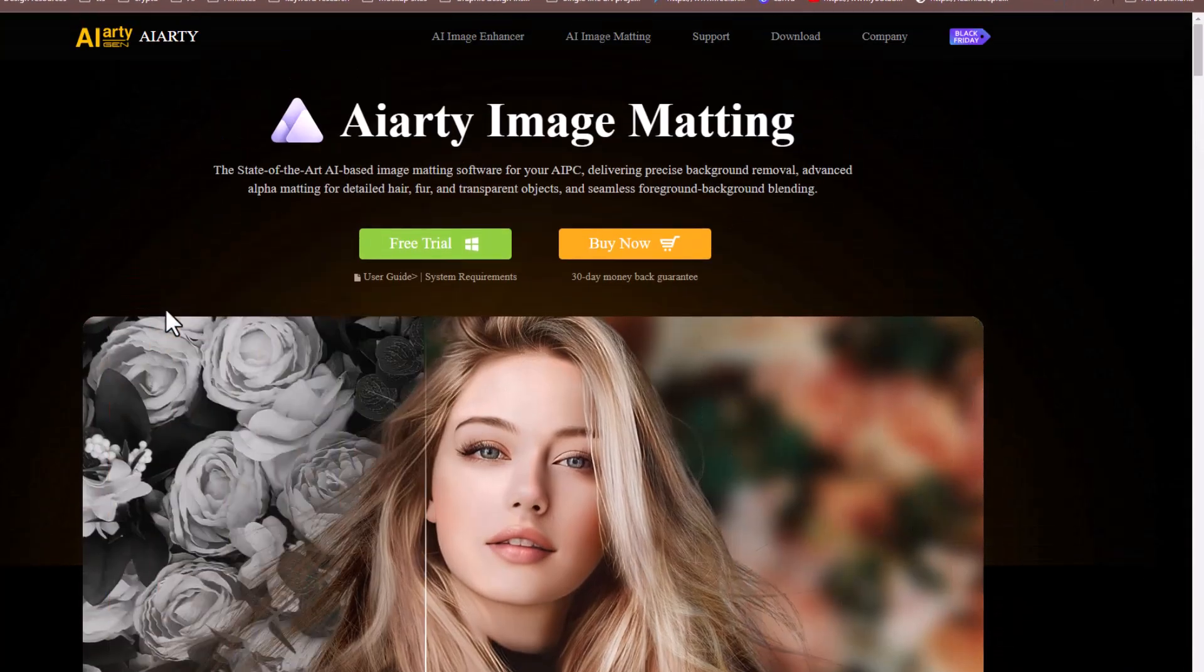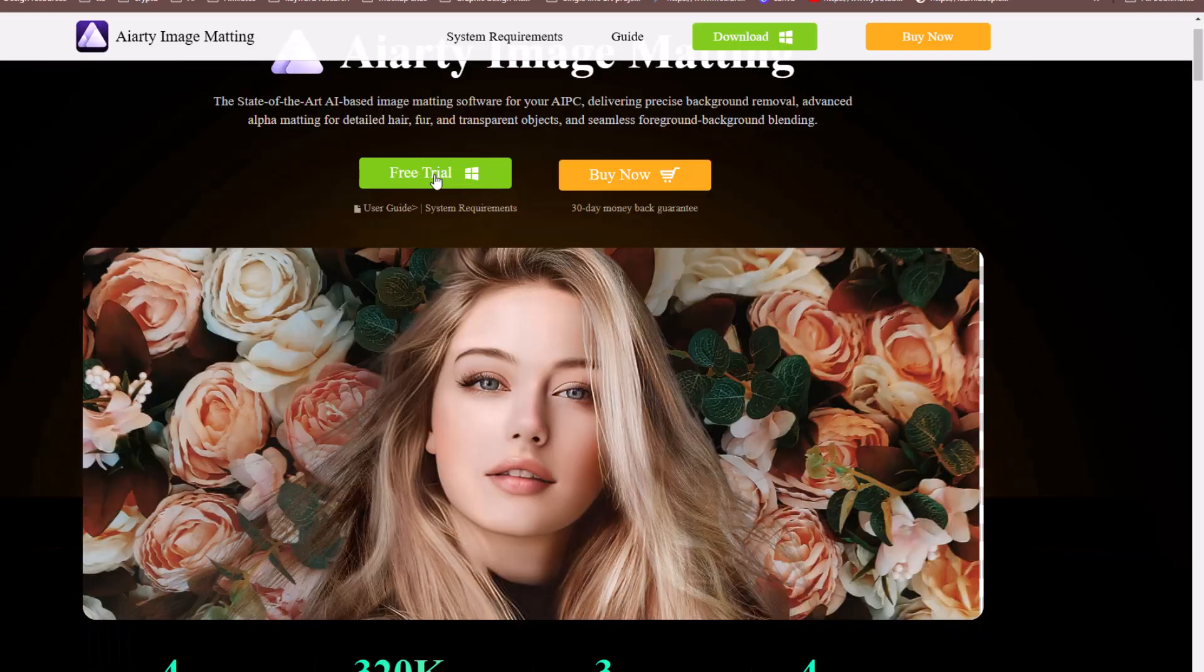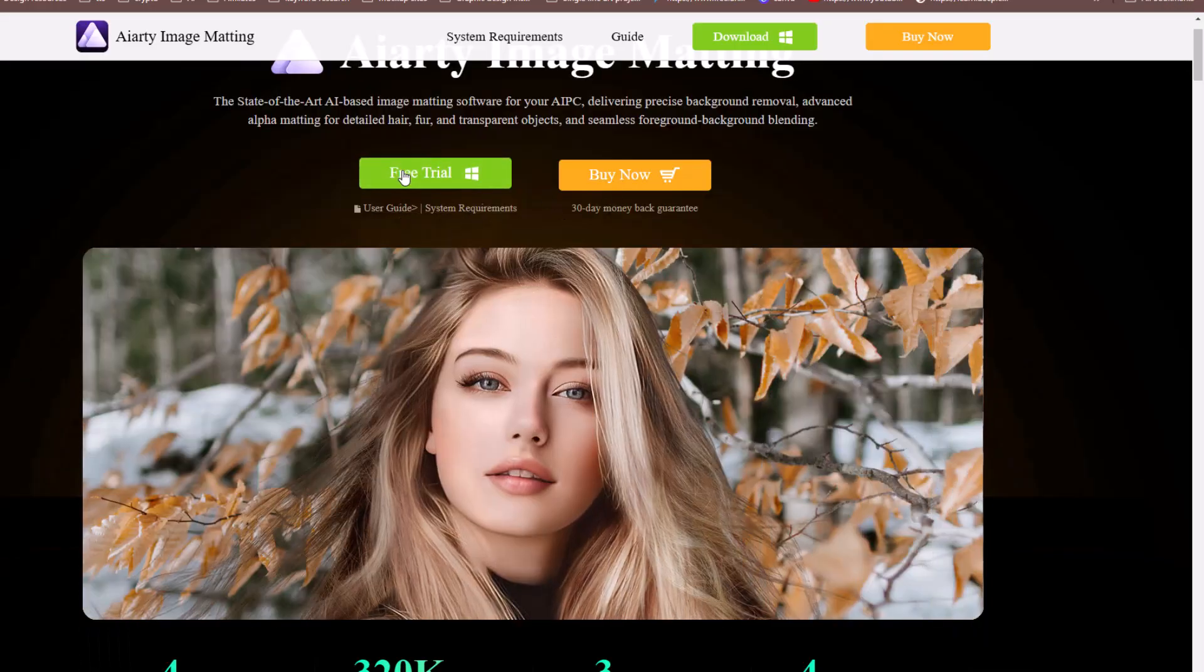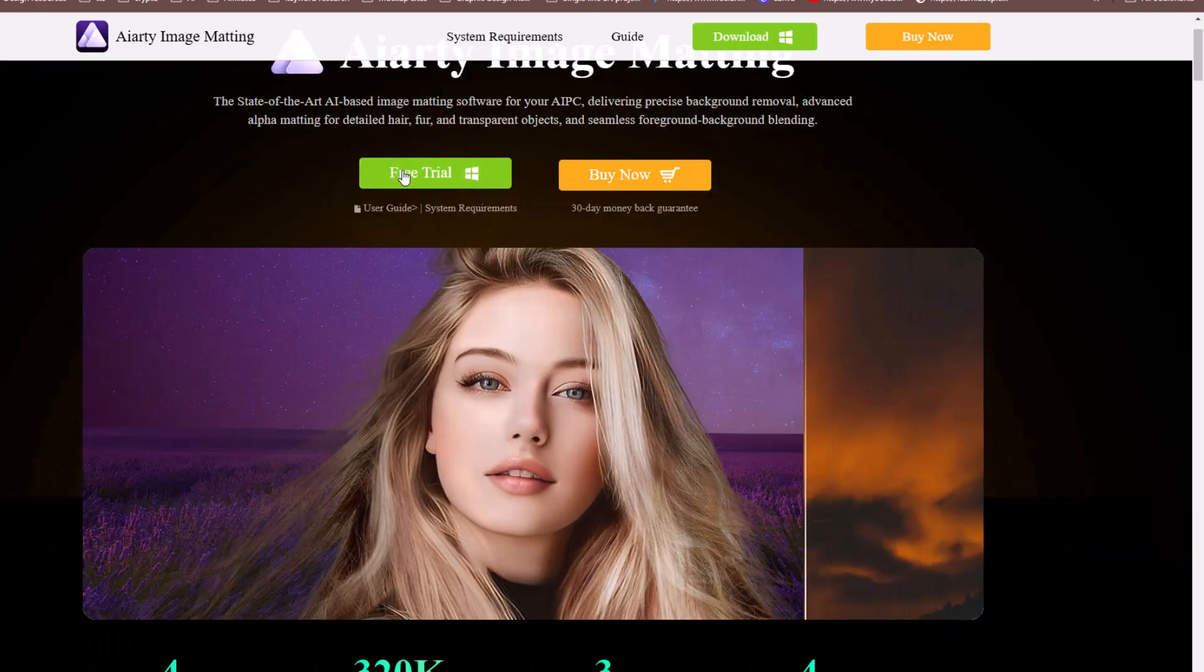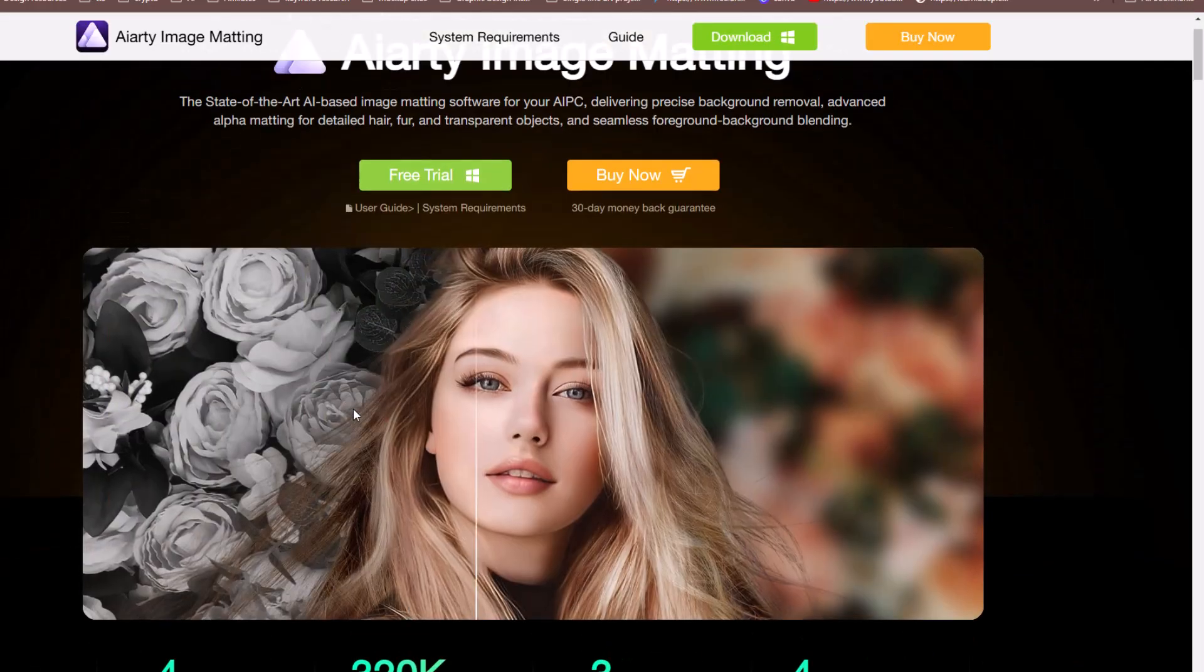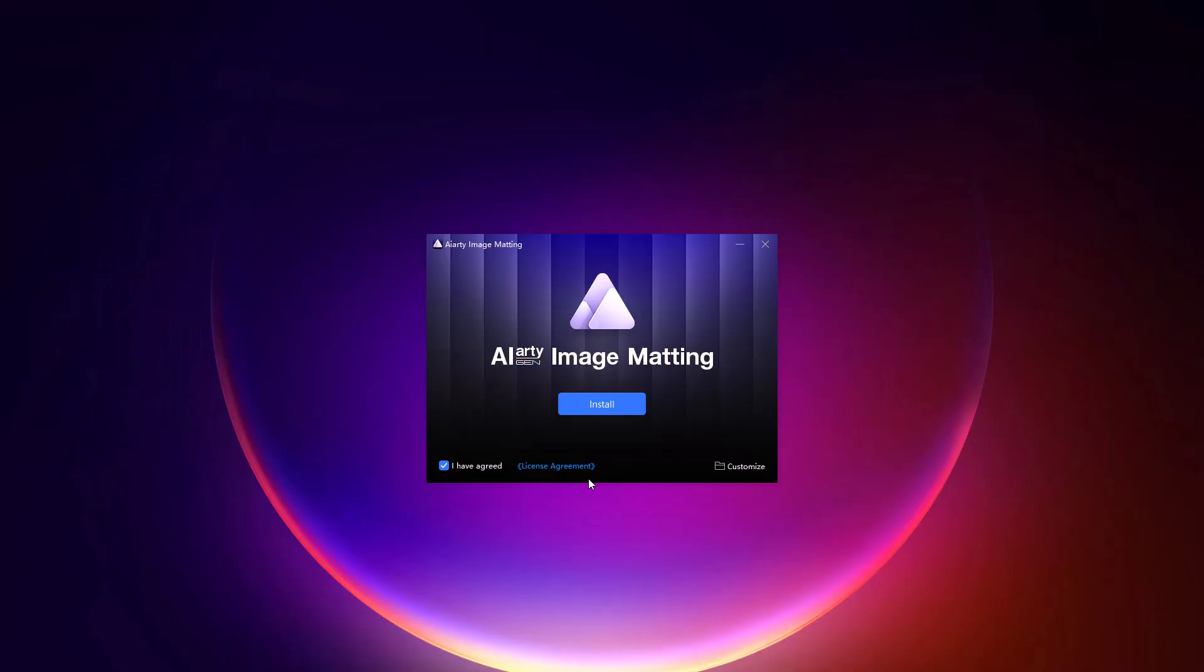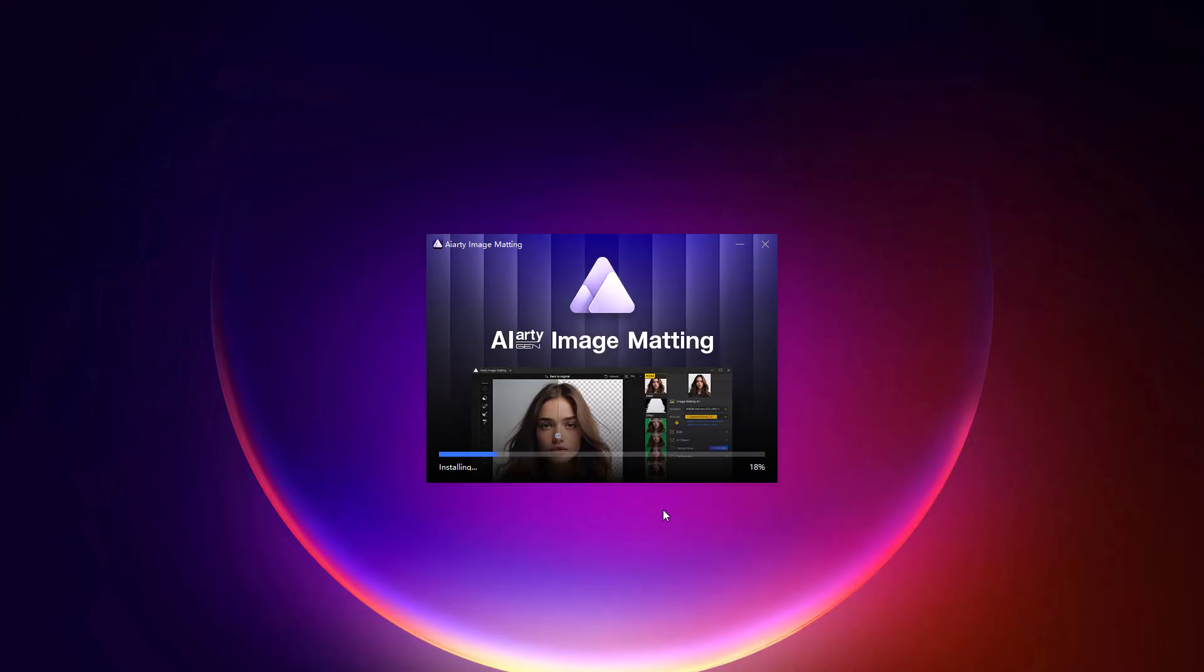Here, you can either sign up for a free trial or purchase the tool directly if you're ready to dive in. Once you've completed the download, install the software on your PC. The installation process is straightforward. Just follow the prompts on your screen.